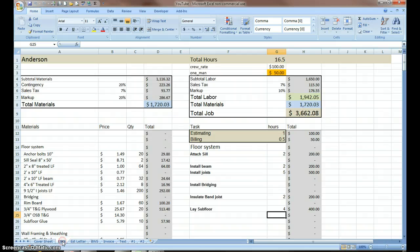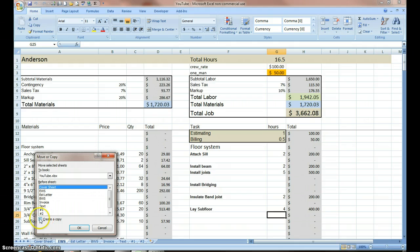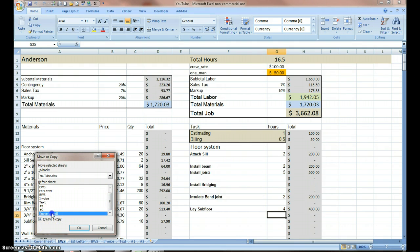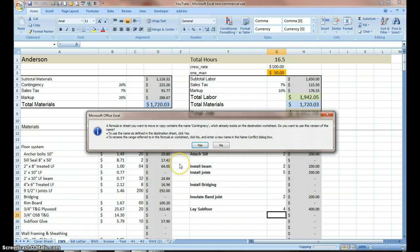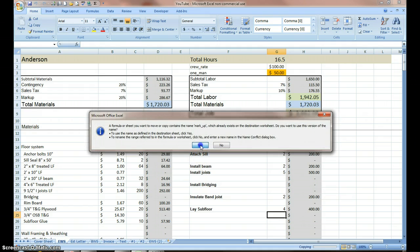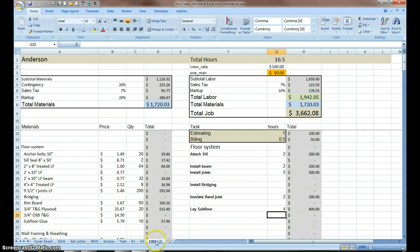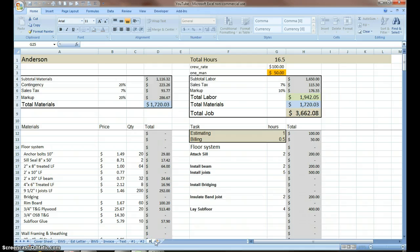I'm going to right-click and make a copy of it. I'm going to put that copy at the end, and it's going to ask me some questions about whether I want the name contingency to move over and a few other things from the cover sheet. I'm going to press yes to each one of those. Now I've got my estimate worksheet and I'm going to double-click on it and rename it 'rough'.